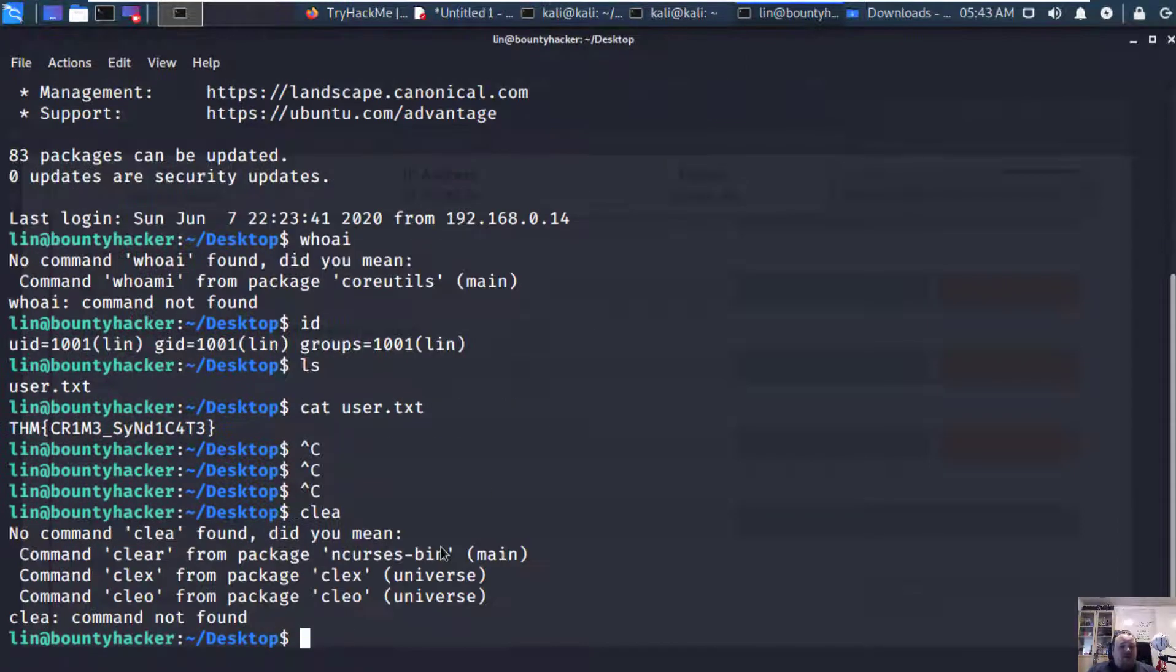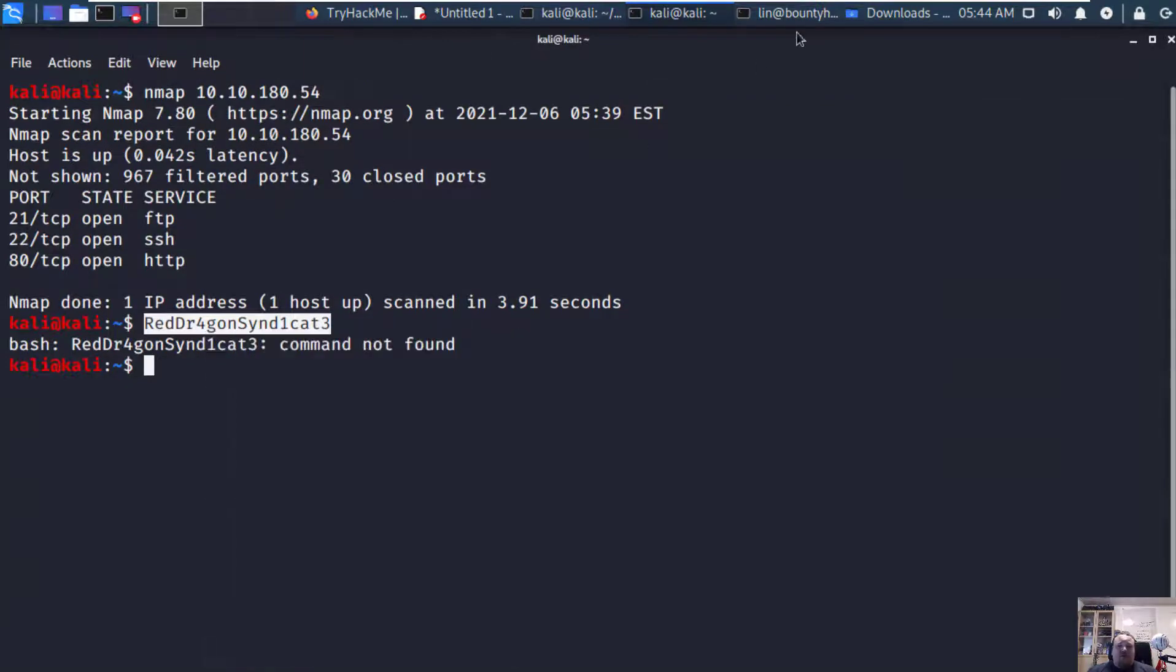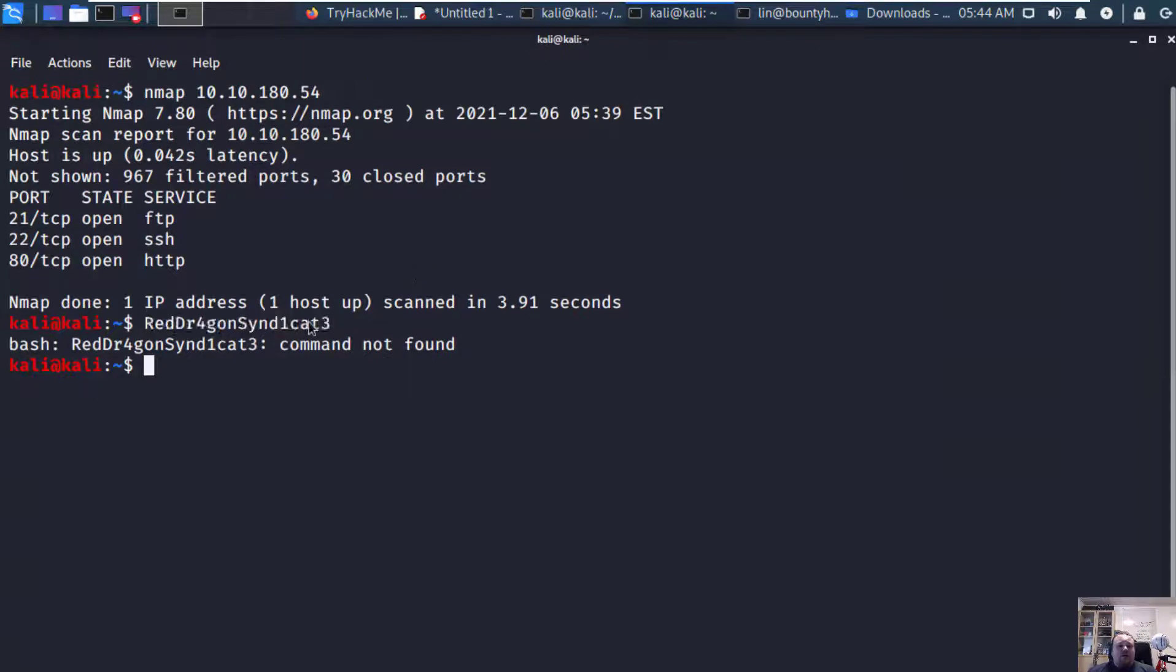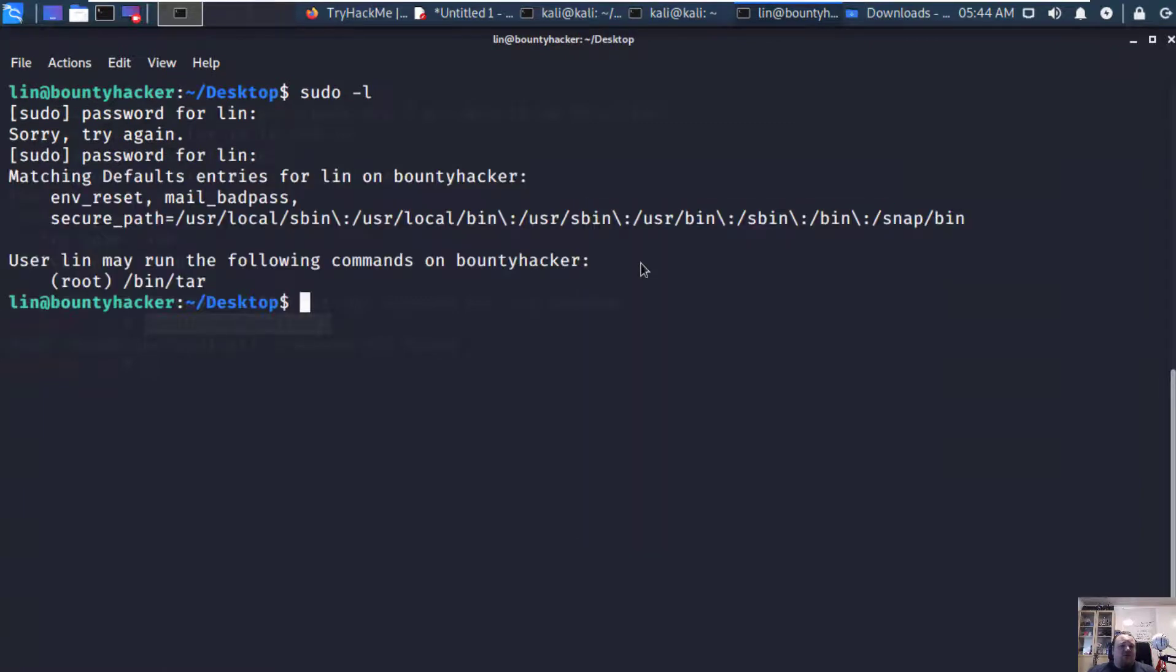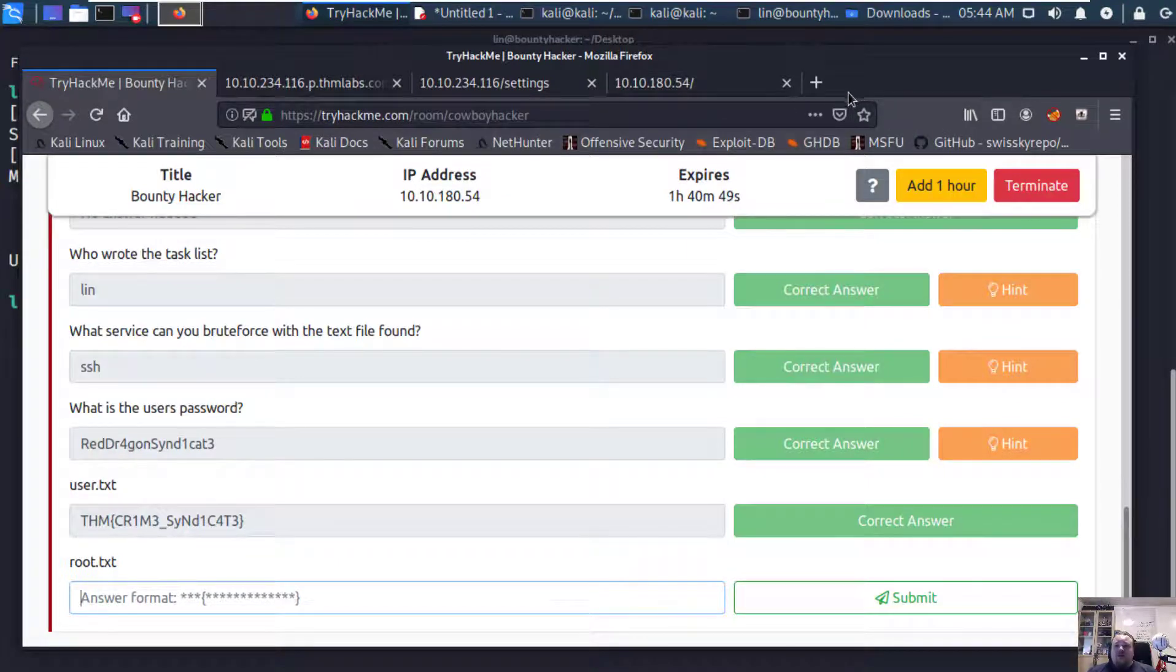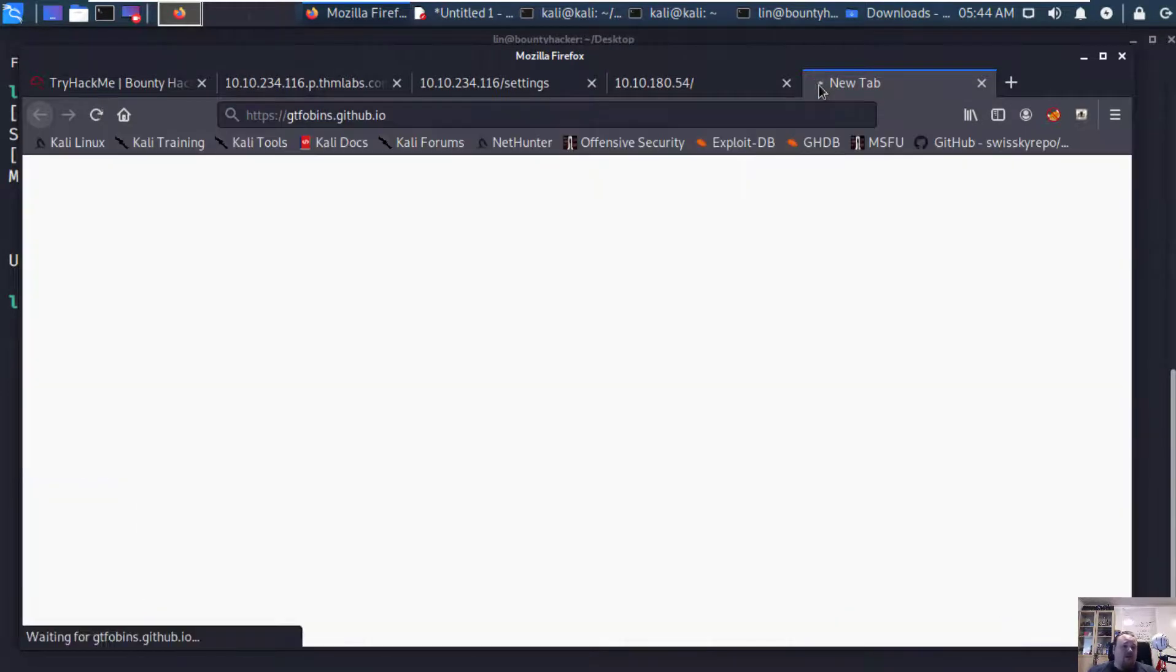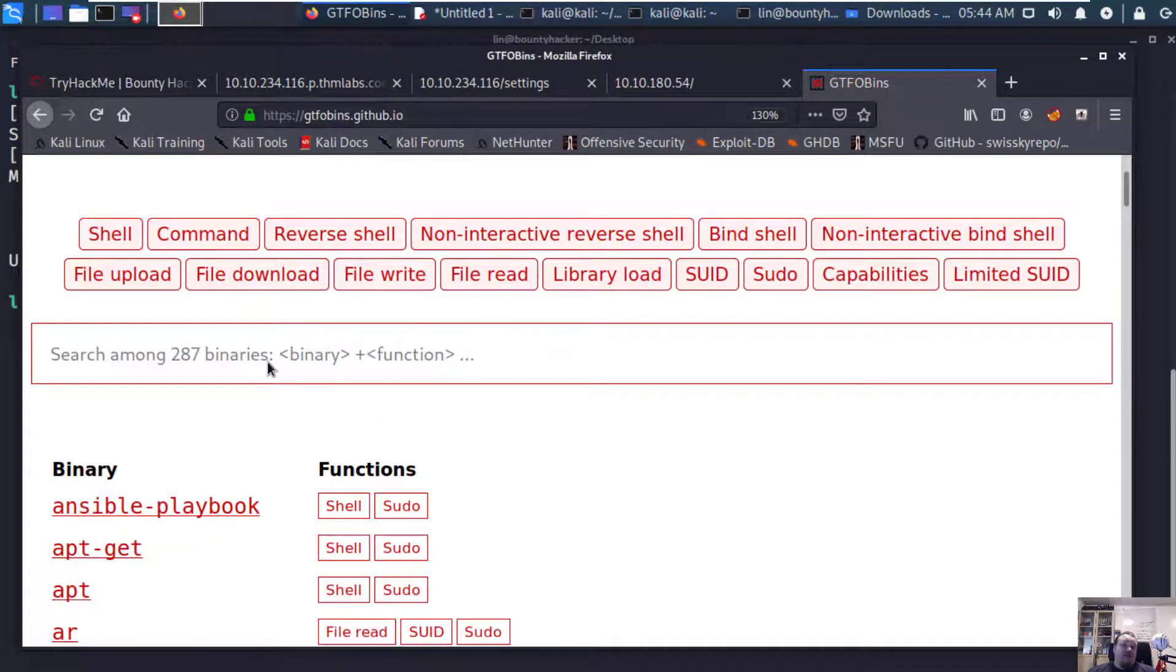Let's do sudo -l. Let's just copy paste the password one more time. We're looking for what the user lin has access to. As a root user we can run something called bin tar. And this is just exactly what I'm going to look for. So let's go to the GTFObins. GTFOBins GitHub page is really good for binary exploitation to get privilege escalation. The tar file.